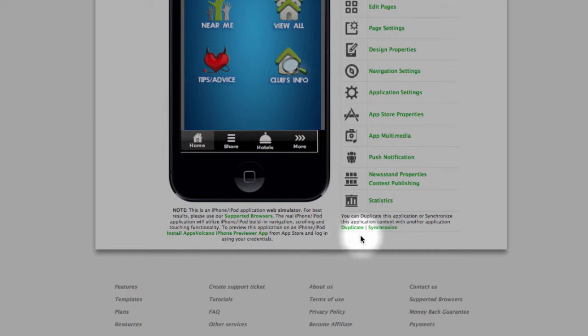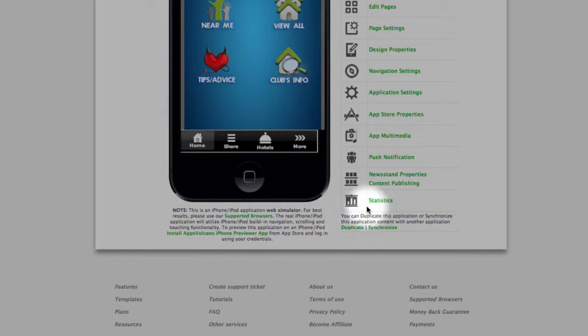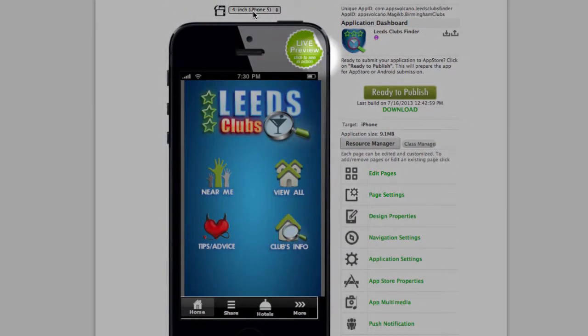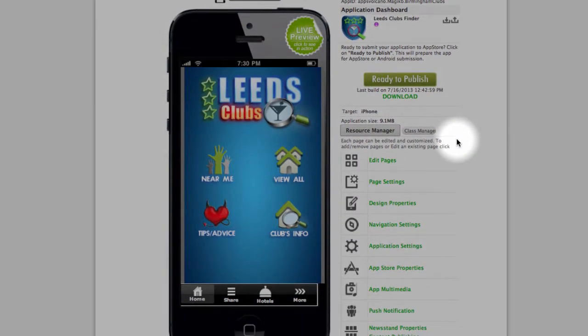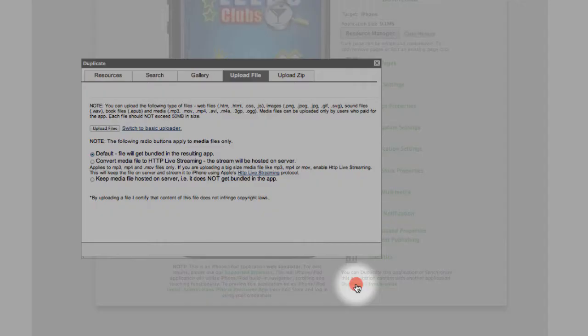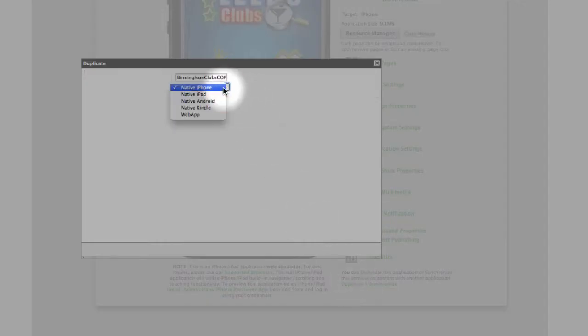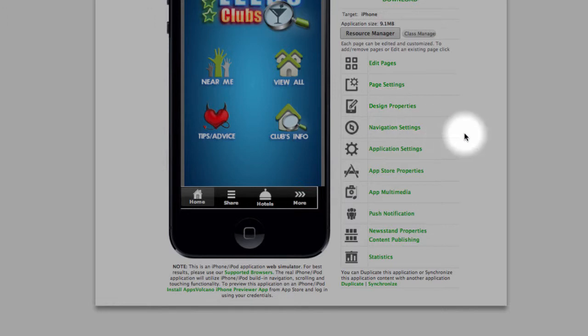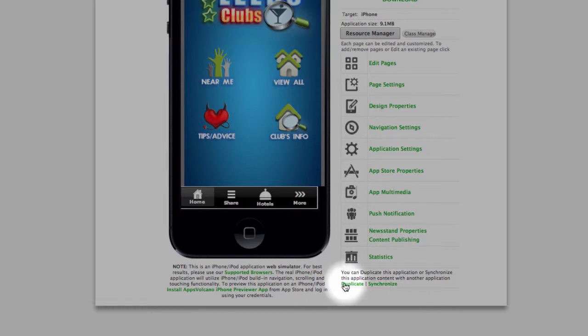Those two options are duplicate and synchronize. Duplicate is very useful when you are making an application. In this case I made it for iPhone and then I like to make the same for Android. Thanks to this button I don't have to make it from scratch from the beginning. All I do is just click duplicate, select Android and hit duplicate and that's it. It will duplicate the application for the selected device. So it will save you a lot of time.